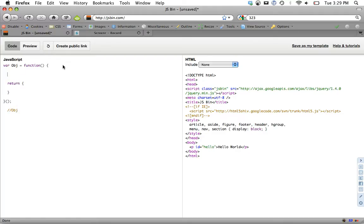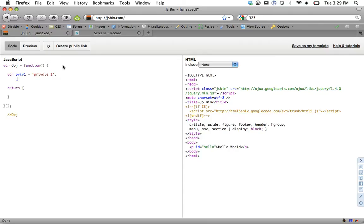Anything outside of it, like right here or private one, we will not have access to. We can create another one. Some people prefer to prefix the underscore to remind you that it is a private. I'm not going to worry about that for now, but we'll do private two.